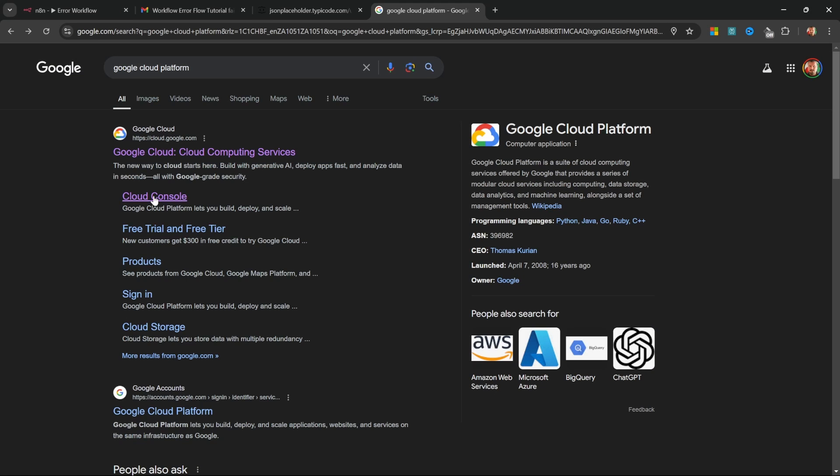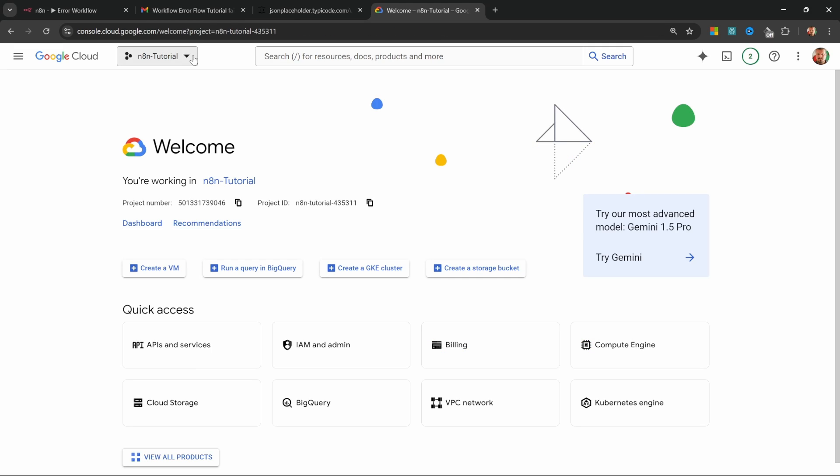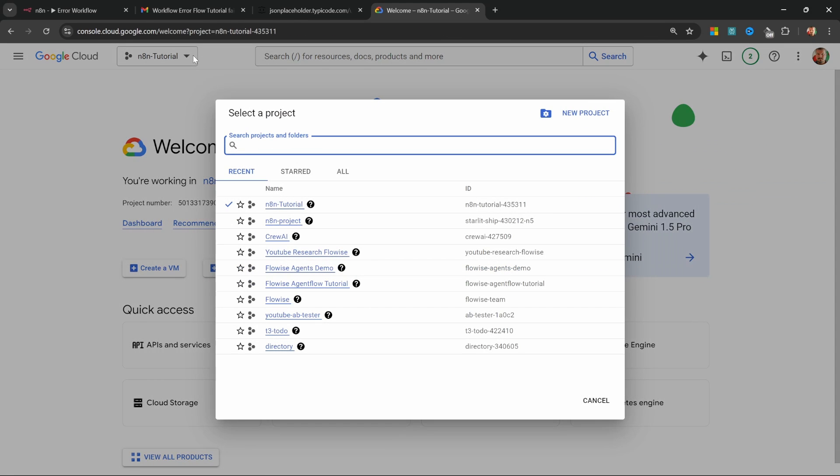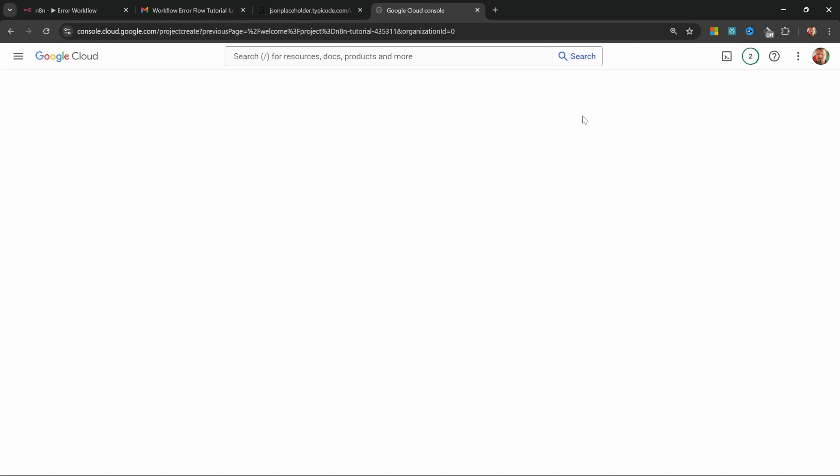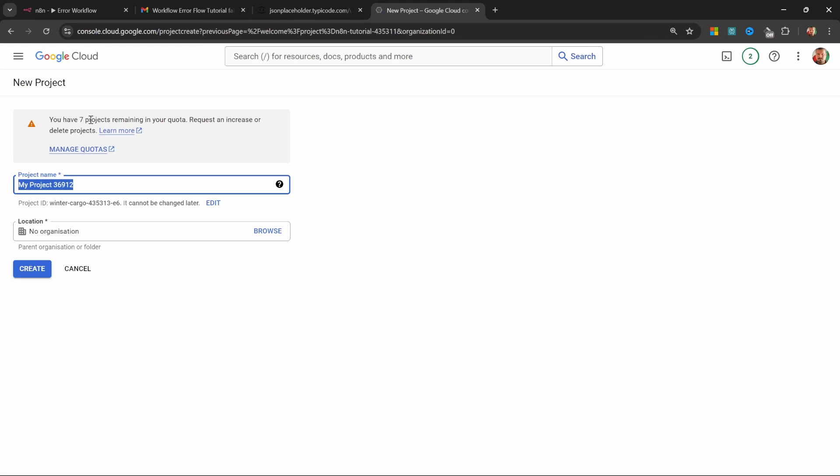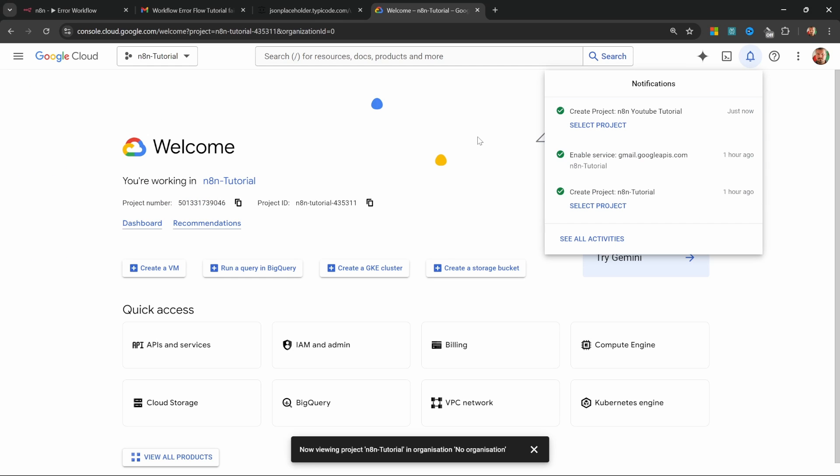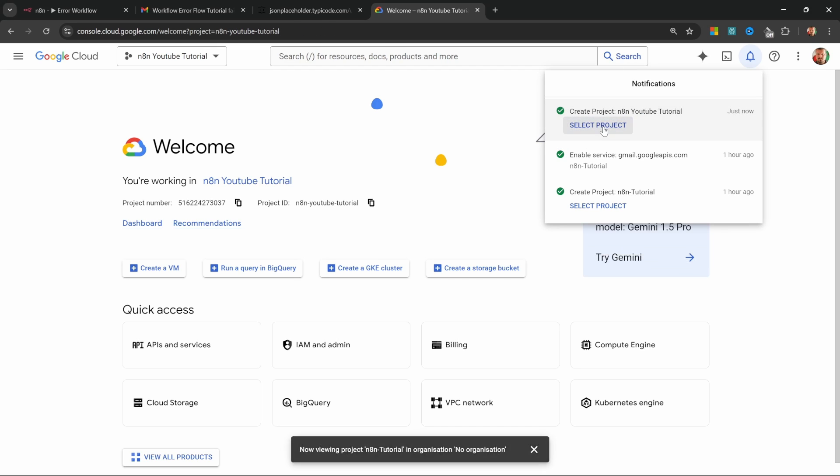You should now go to Google Cloud Platform. Then under projects, create a new project, give it any name that you want. I'll call mine N8N YouTube tutorial. Then click on create. After the project was created, click on select project. Alternatively, simply select it from the dropdown over here.